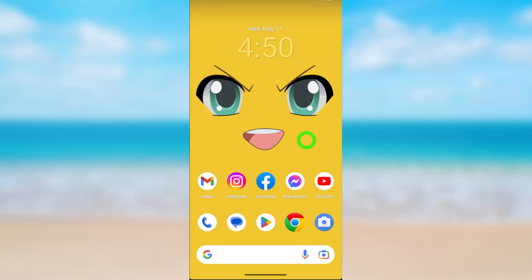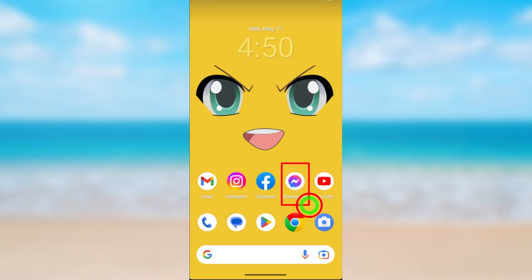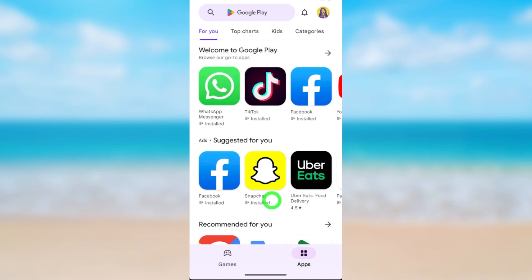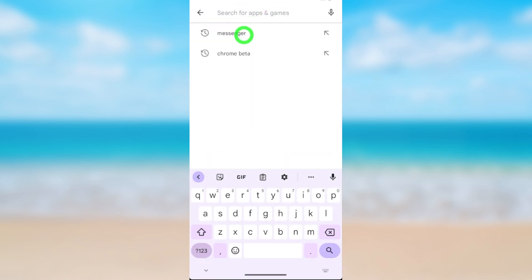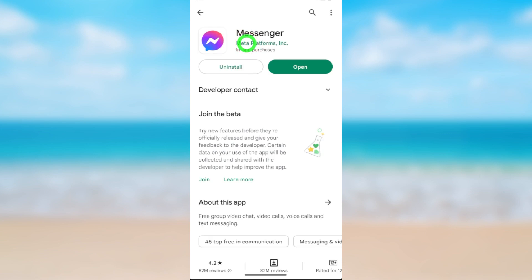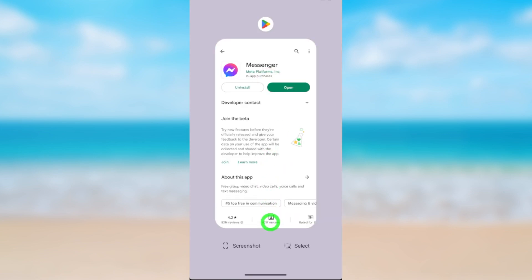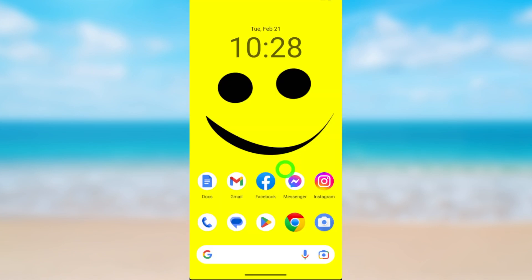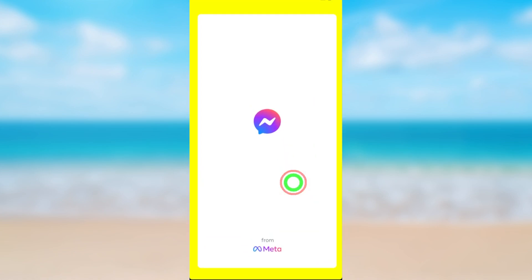Let's permanently delete your Messenger account. Since this is the updated video, it is better if you can update your Messenger application to the latest version. To update, open the Play Store or App Store, then type and search Messenger, select the Messenger application, tap Update, and it will be updated to the latest version.